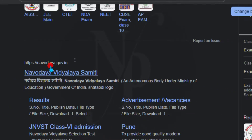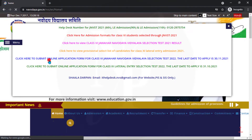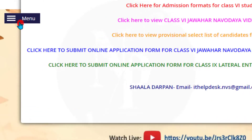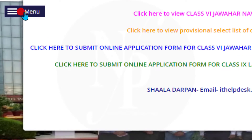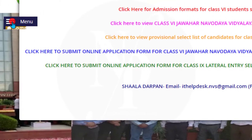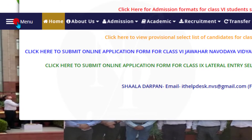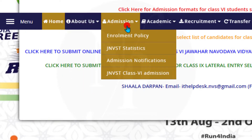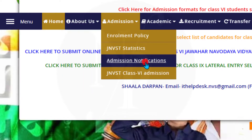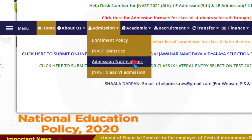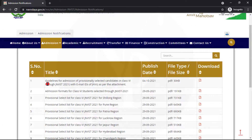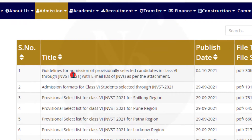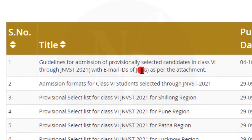Click on this link. This is the official website of Navodaya Vidyalaya Samiti. Here we have a menu bar. Click on the admission tab, then click on admission notifications. Here, at serial number one, we have guidelines for admission of provisionally selected candidates in class 6 through JNVST 2021.